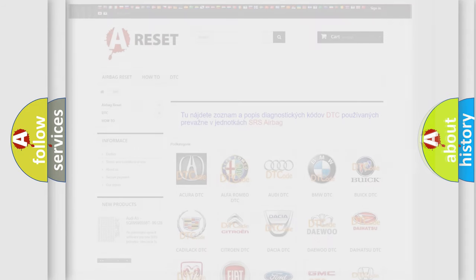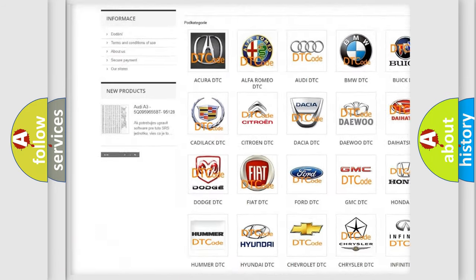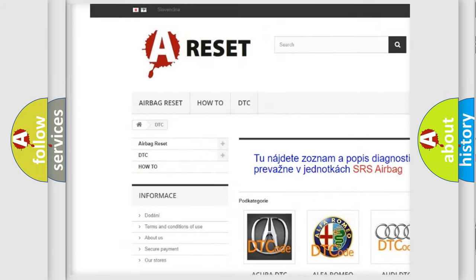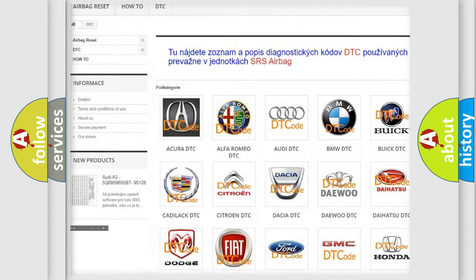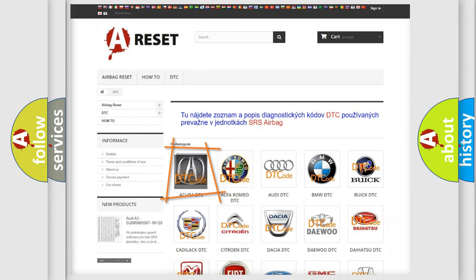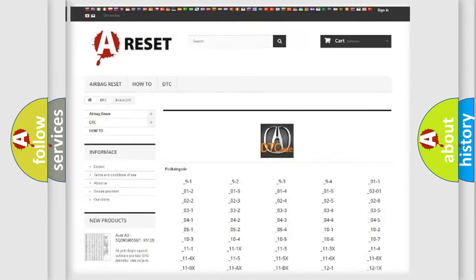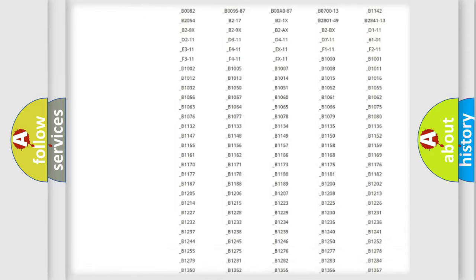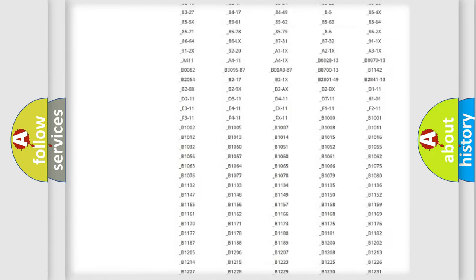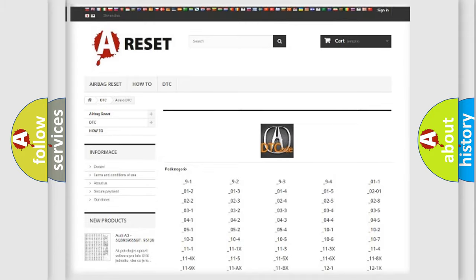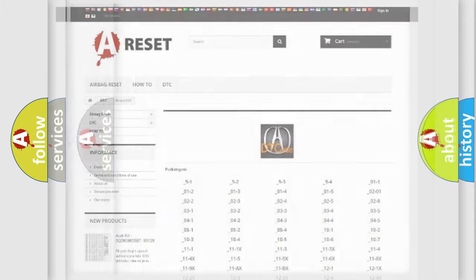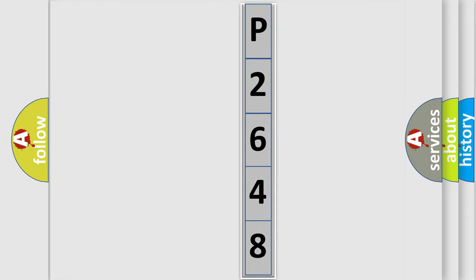Our website airbagreset.sk produces useful videos for you. You do not have to go through the OBD2 protocol anymore to know how to troubleshoot any car breakdown. You will find all the diagnostic codes that can be diagnosed in a range of vehicles, and many other useful things. The following demonstration will help you look into the world of software for car control units.